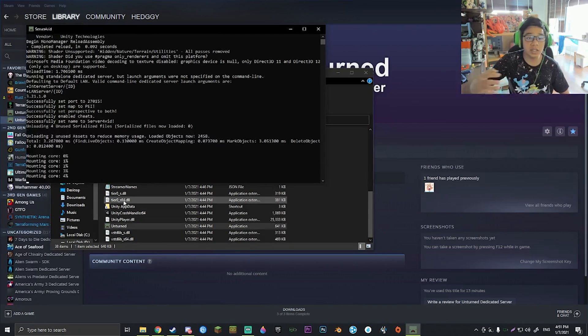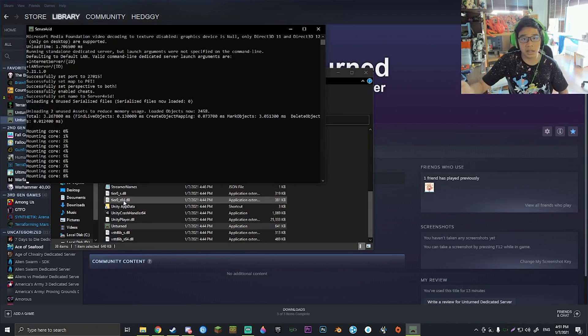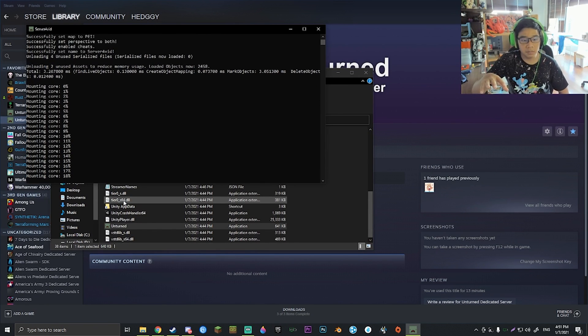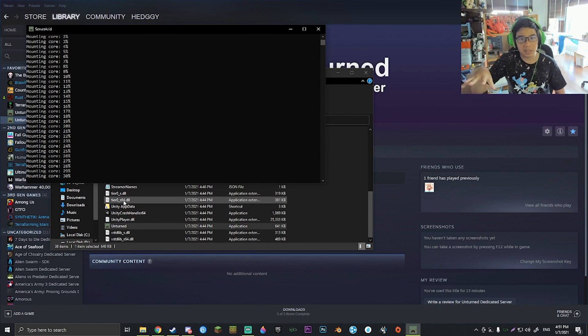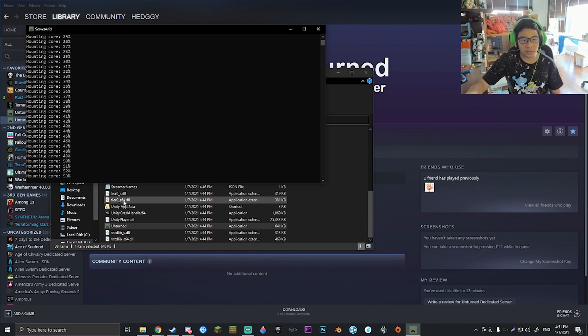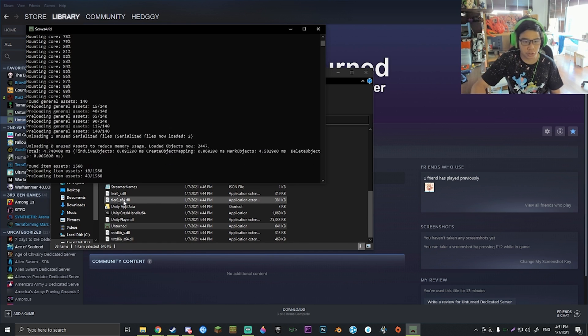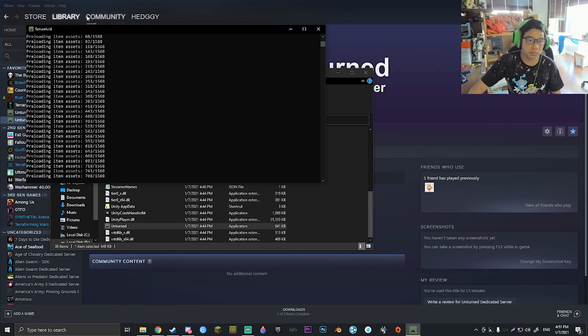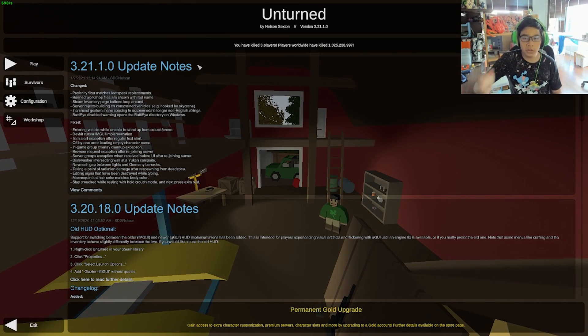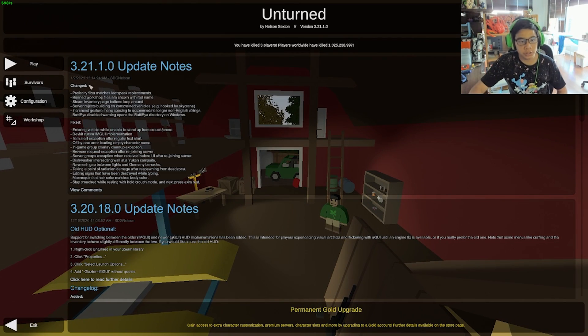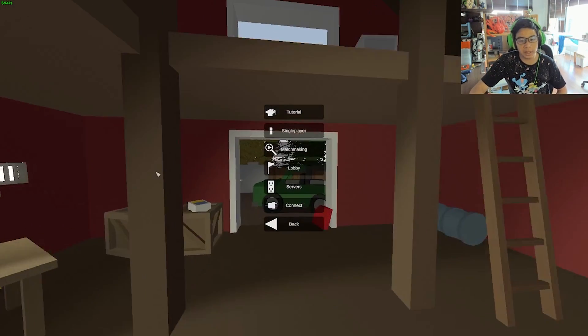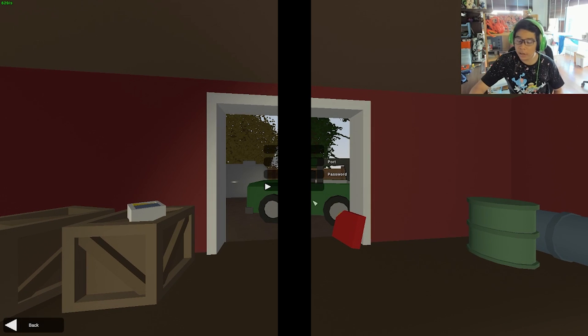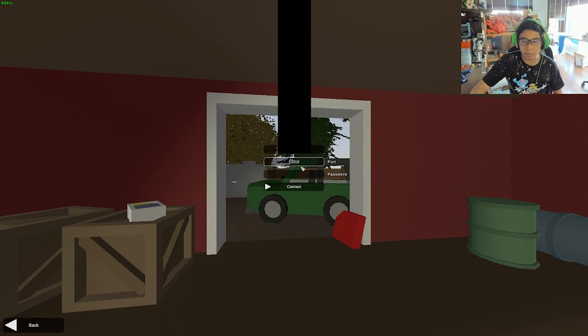Once this is finished, we're going to want to go ahead and launch Unturned. All right, so now that you're actually in Unturned, hit Play and hit Connect. I already have this set up, but what you're going to want to do is put in the IP for your computer or the IP that is set for Hamachi.